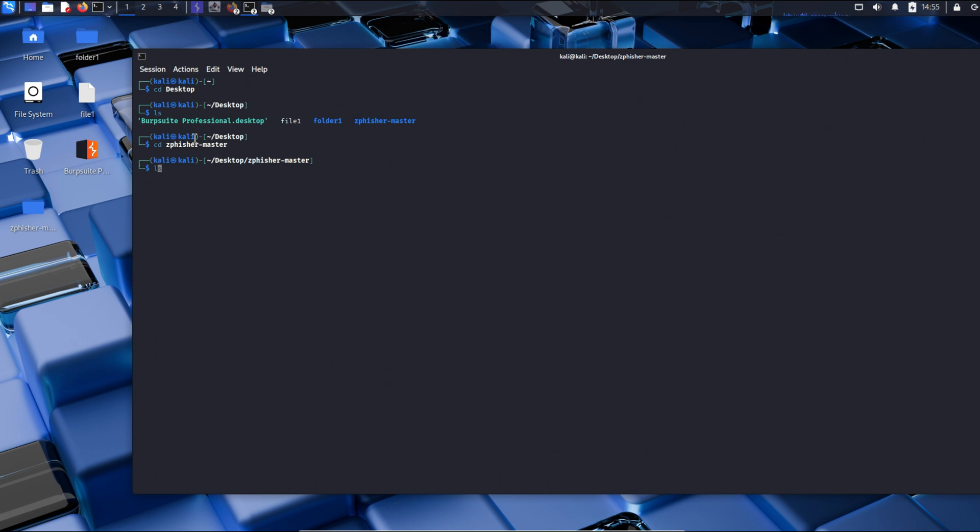We will now check the components using ls command again. We have all these components but we have to use the zfisher.sx script.